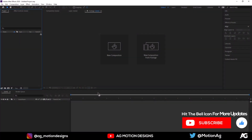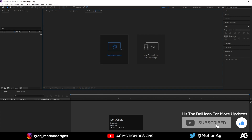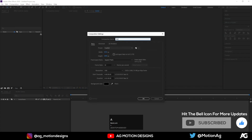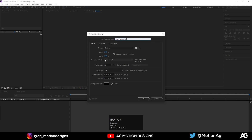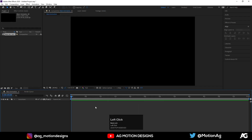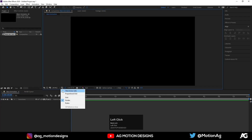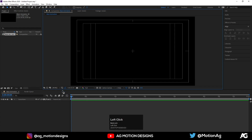Here we are in After Effects. Let's create a new composition — I'll call it 'Main Animation'. For the background color I'll choose solid black. Width is 1920, height is 1080, and frame rate is 30. Hit OK. Now go to the gradient guide option, select it, and choose Titles & Actions.